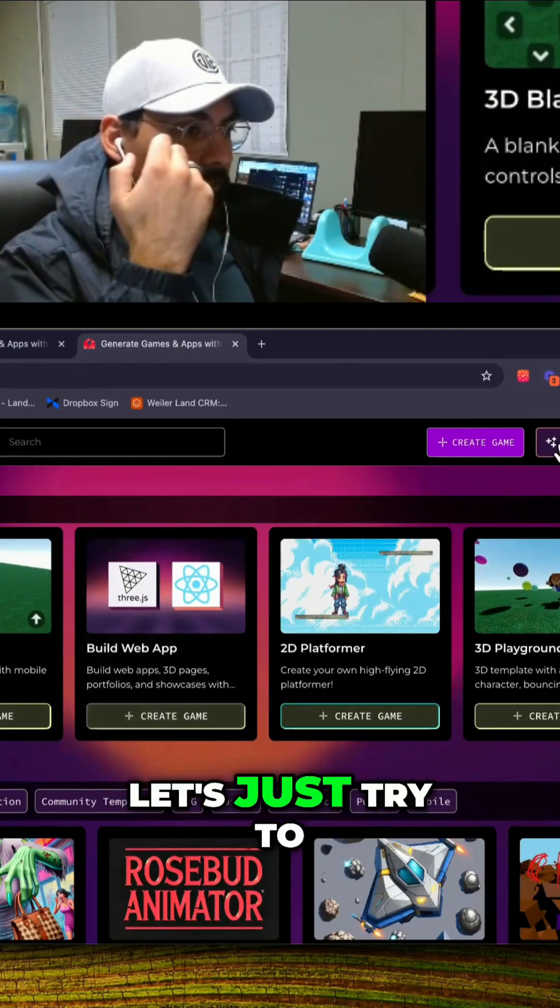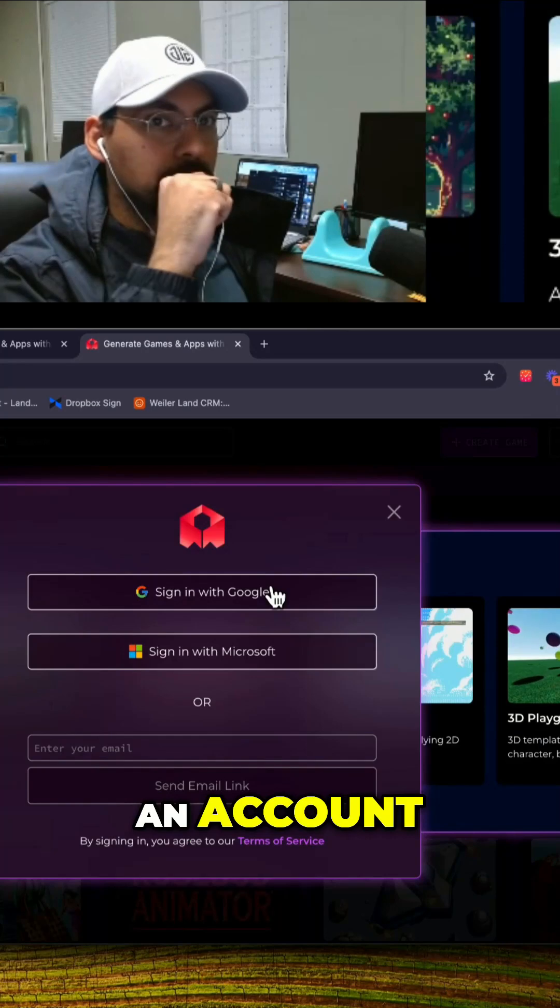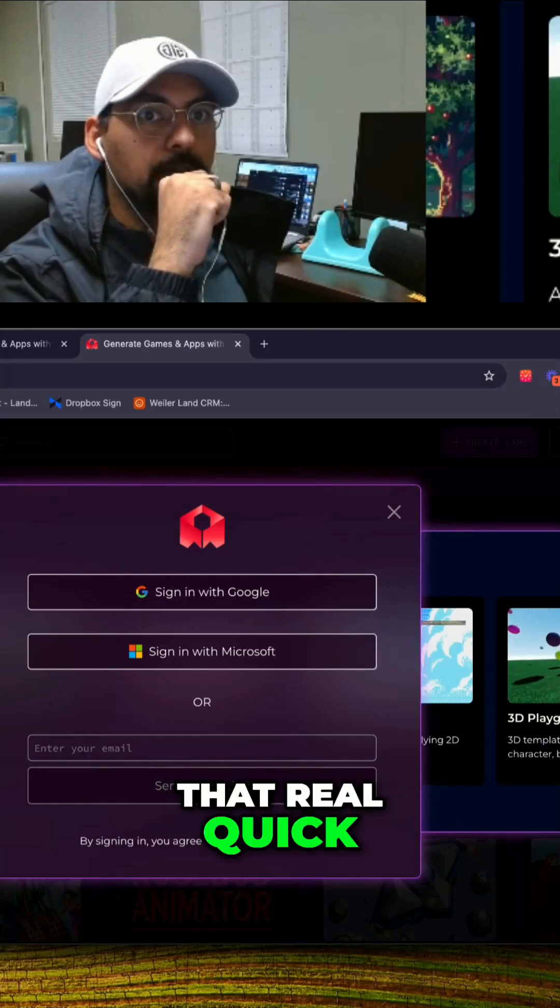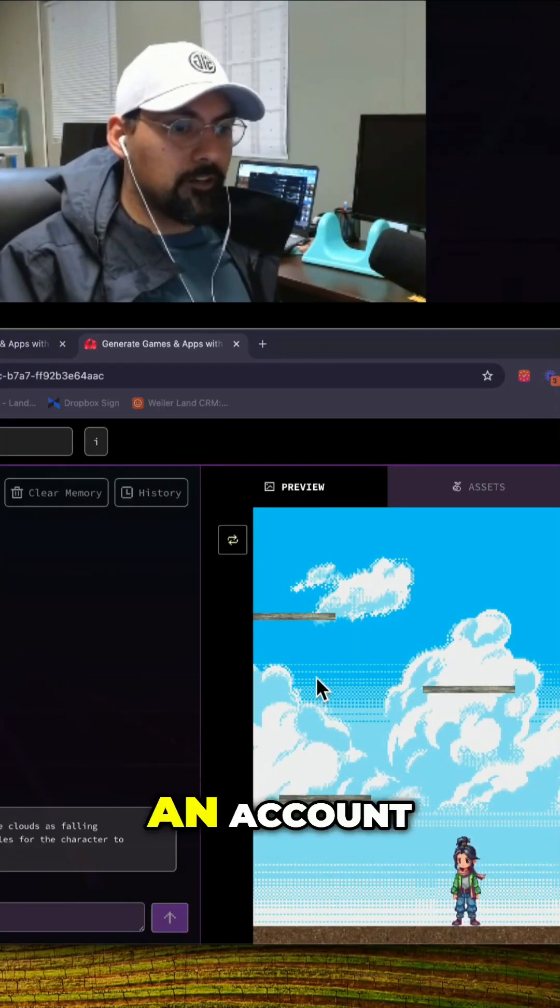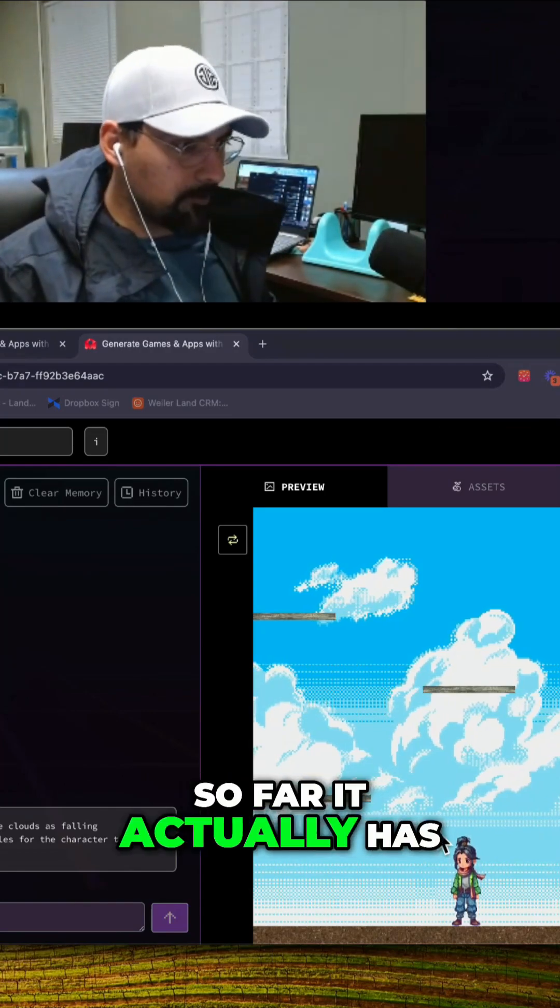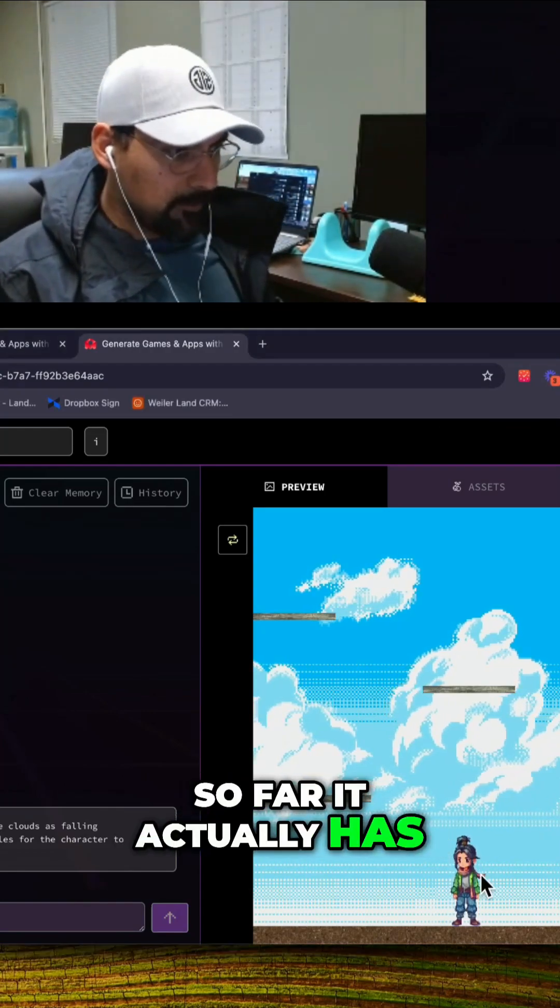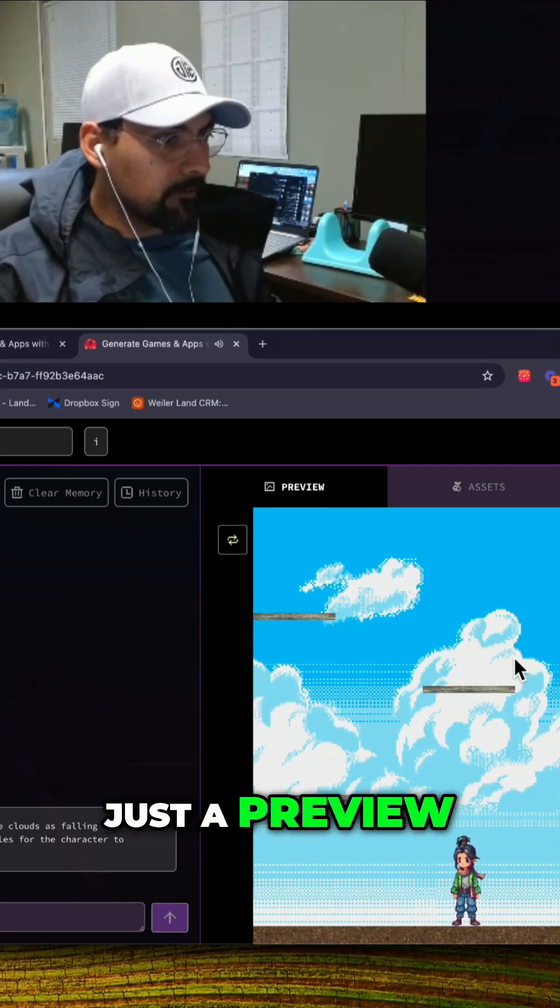Let's just try to create a game. We have to create an account so let me do that real quick. Okay so we're creating an account and so far it actually has, I think this is just a preview.